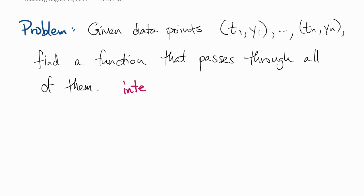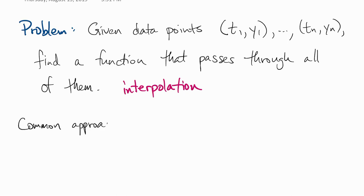This is known as interpolation. Now, of course, there are lots of functions in the world, but a common approach, probably the most common approach, is to choose just a polynomial.